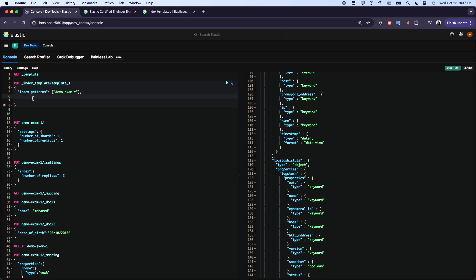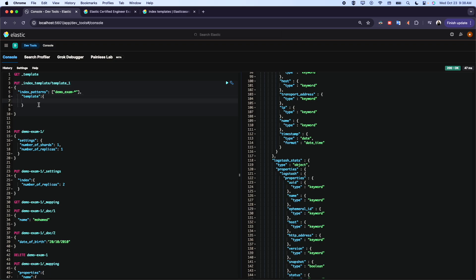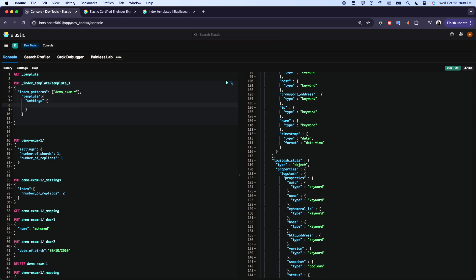Here, for example, I want to apply it on this index pattern: demo_exam and whatever value. Now the second is the template itself. So here I will do templates, and here I open and give, for example, the settings, the mapping, and so on and so forth. Settings - here we go. And we give number of shards, we give it two for example.